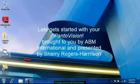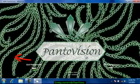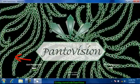Hi, let's get started here. Let's select Pantovision and up pops our Pantovision screen.